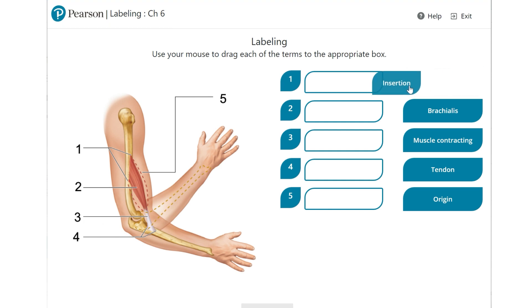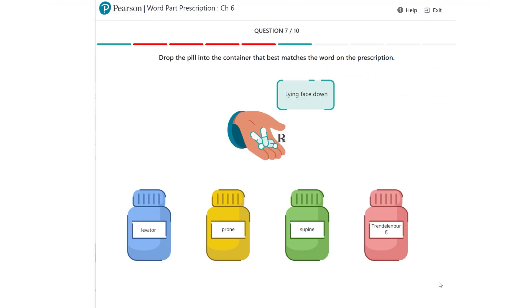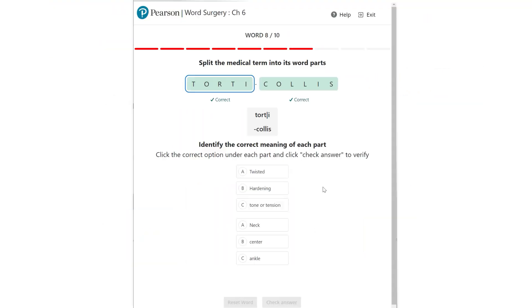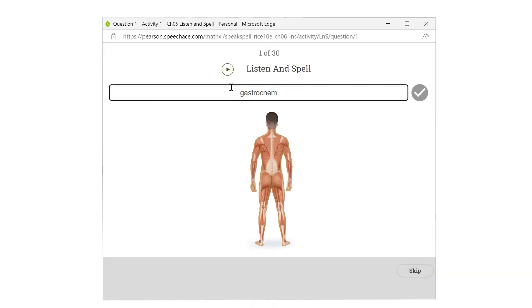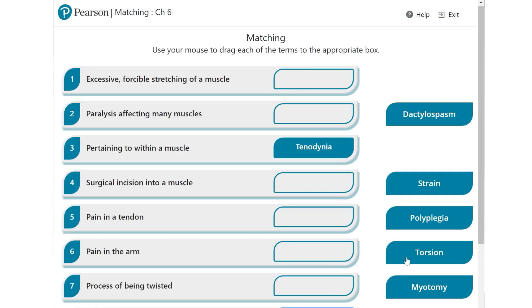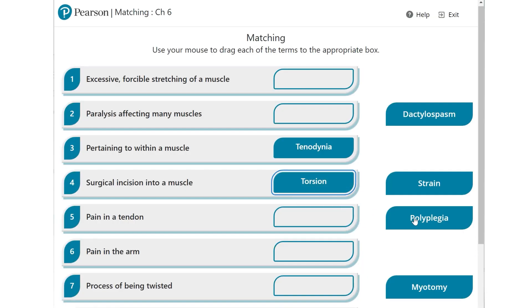It features outstanding interactive study games that capture and hold student interest, while focusing on word building, spelling, pronunciation, anatomy, and physiology.